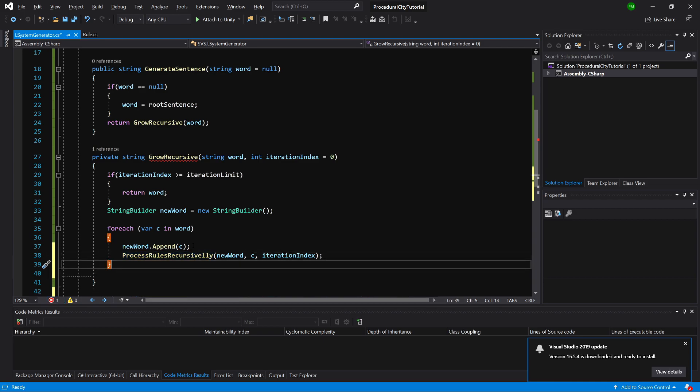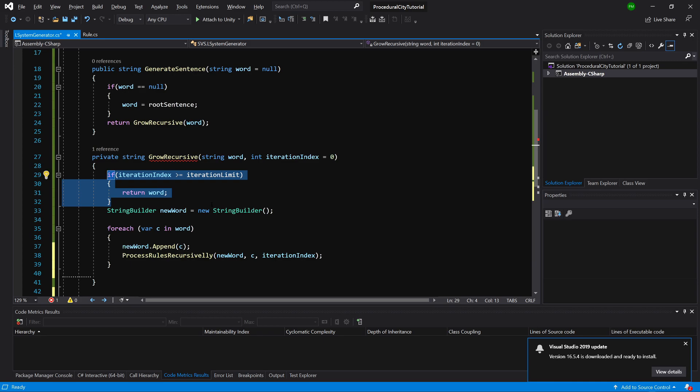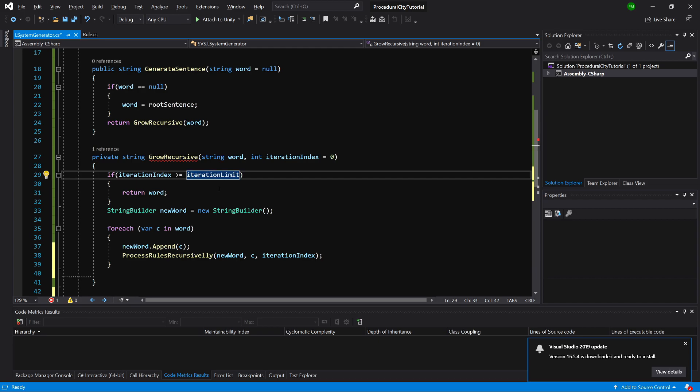There is one more thing that we need to add. This if statement will only run if the iteration index is greater or equal to iteration limit. At some point, when we reach the last iteration, or if the iteration is zero, we will return this.